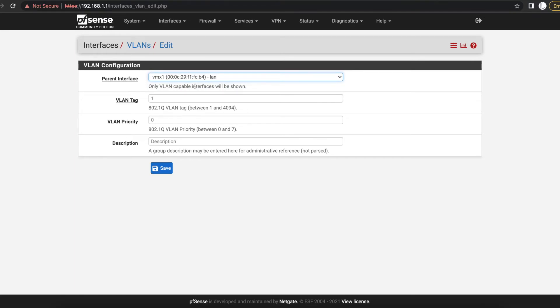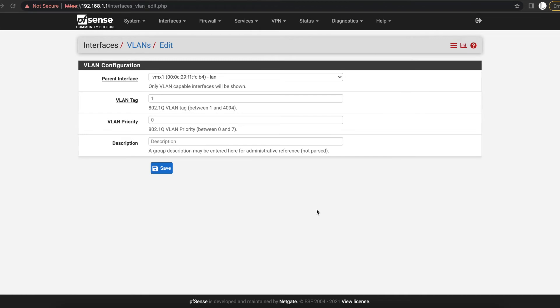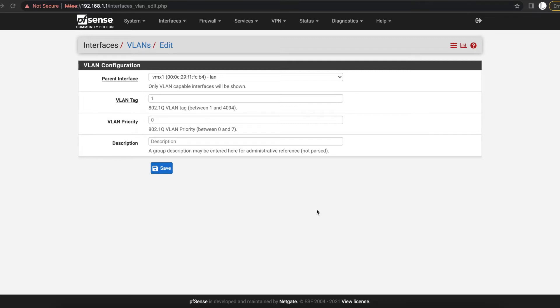I'm going to select the LAN option because I want to use my LAN interface to be able to create the VLAN. So once you do that, you're going to have to input the VLAN tag. So look at VLAN tags as the identification of the VLAN.